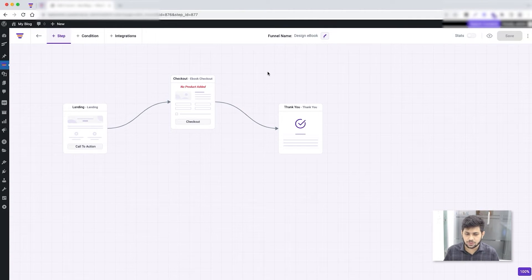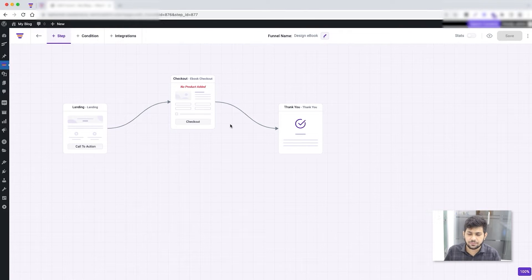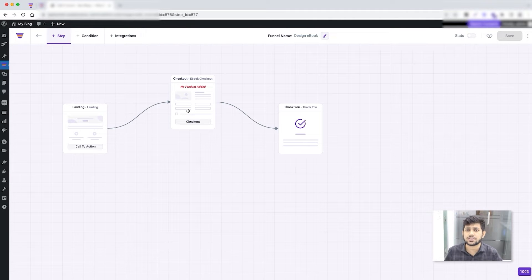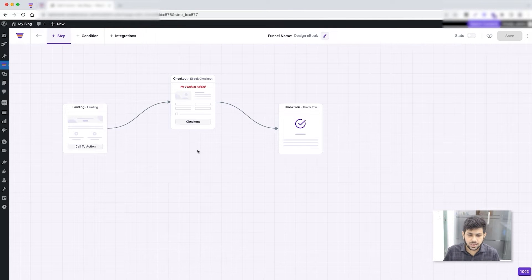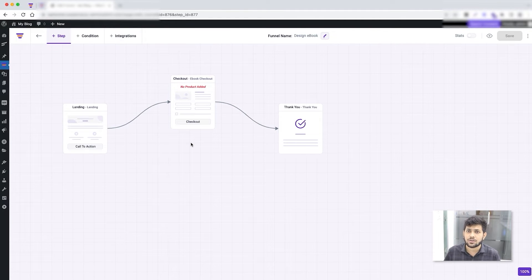The ebook template has been imported. As you know, any sales funnel should have the three basic steps: the landing, the checkout, and the thank you — and they've all been imported. Since this is a template, the pages already have designs. You just need to make it functional. The very next thing to do is configure the main product offer for this funnel.